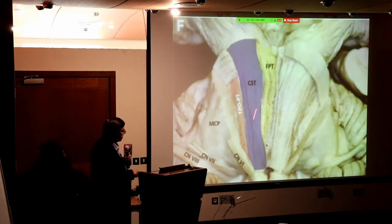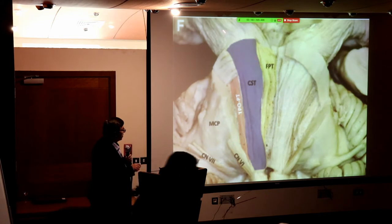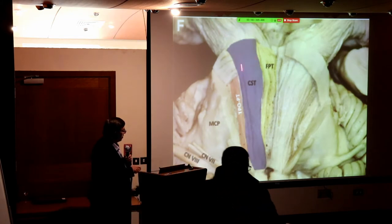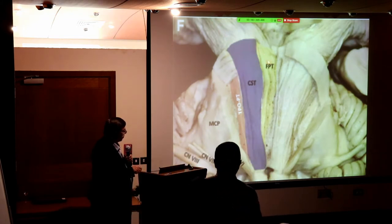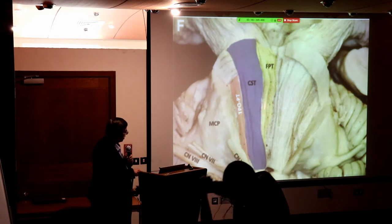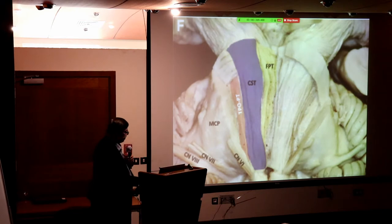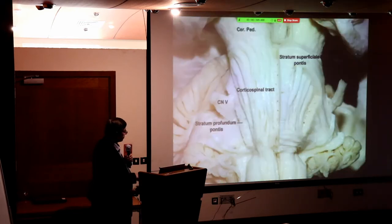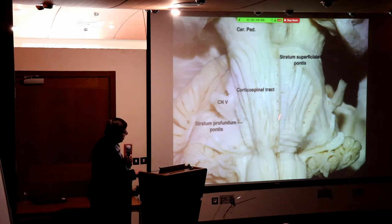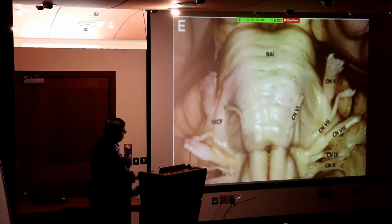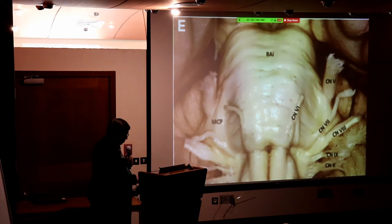A close look at the crus cerebri — carrying the pyramidal (motor) system: the frontal pontine, corticospinal, and parietoccipital fibers. This knowledge is important. Here you can see the white matter section, and the midbrain, pons, and medulla with the cranial nerves coming out.